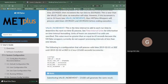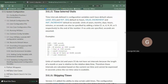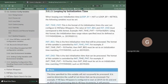VALID_INCREMENT defaults to seconds, but you can use other time interval unit identifiers appended to the value — useful if you don't want to remember that a day is 86,400 seconds. The same variables apply when looping over initialization time with LOOP_BY set to init or retro — they all start with INIT_ instead of VALID_ but behave the same way.